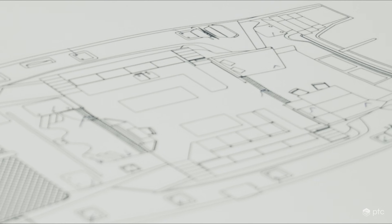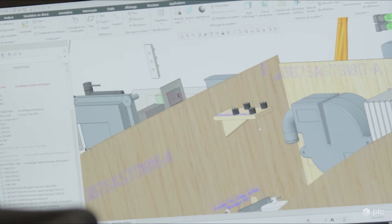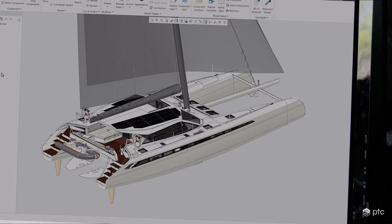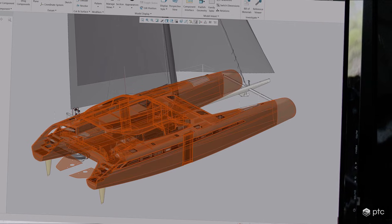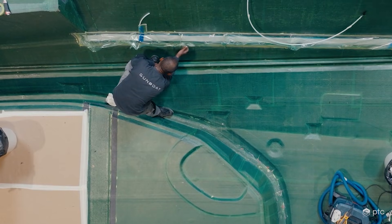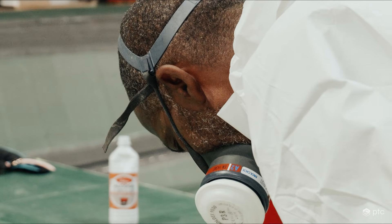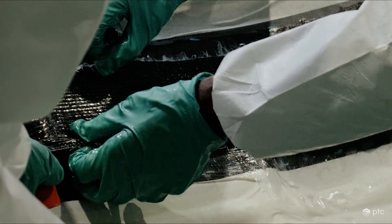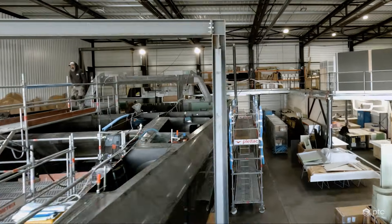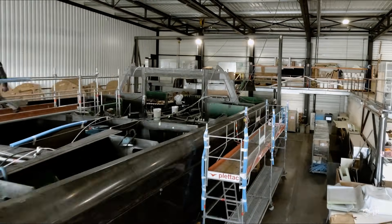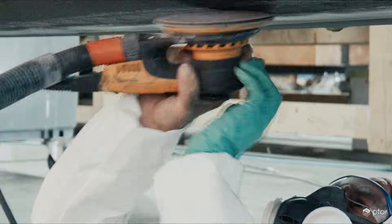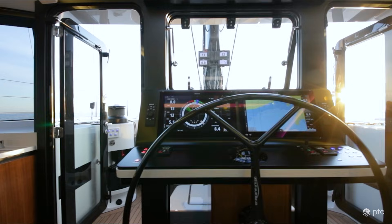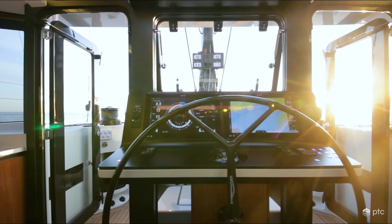PTC's Creo is a parametric 3D CAD system that helps you deliver your best designs in less time. Creo 12 delivers innovative CAD tools for designing with composites, conducting real-time simulation, and streamlining manufacturing with expanded model-based definition and electrification capabilities.